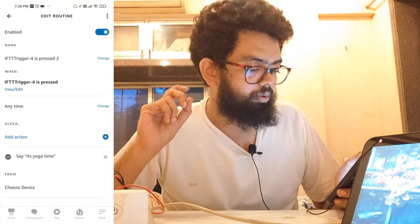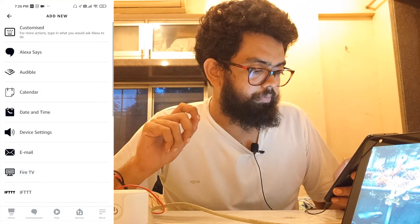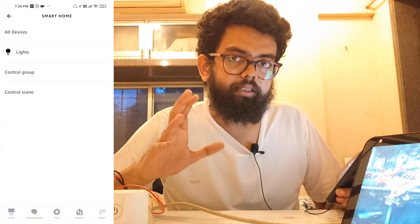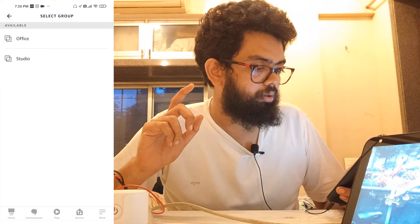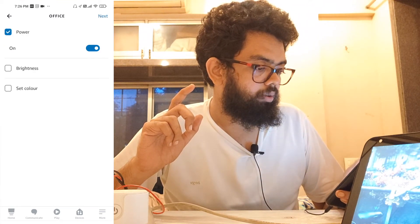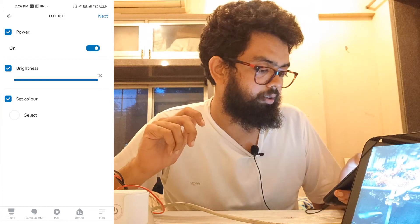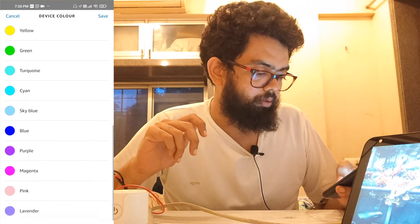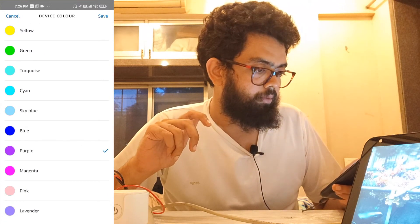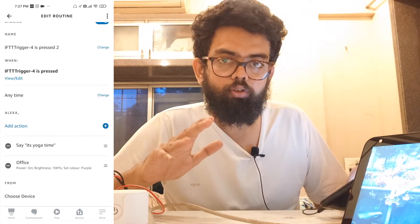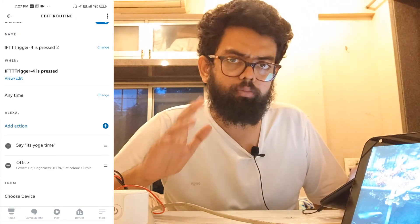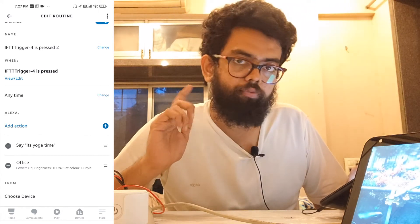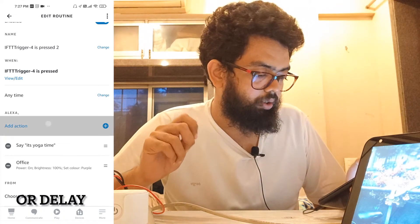I also want the light color to change to pink. Click the plus icon — smart home. I've already created a group for all the lights — control group — office. Power on, set brightness to 100%, select color — purple. Save. Next. You can also set a wait time, so once the automation is triggered, Alexa will announce 'it's yoga time' and then wait before changing the light color.